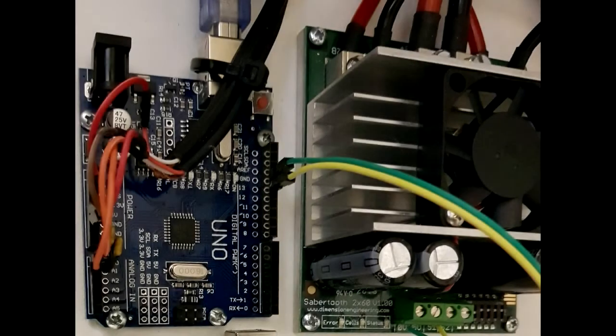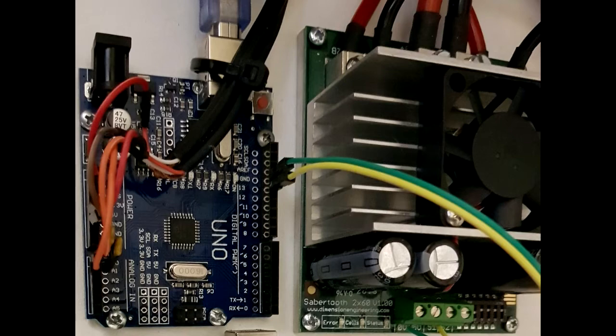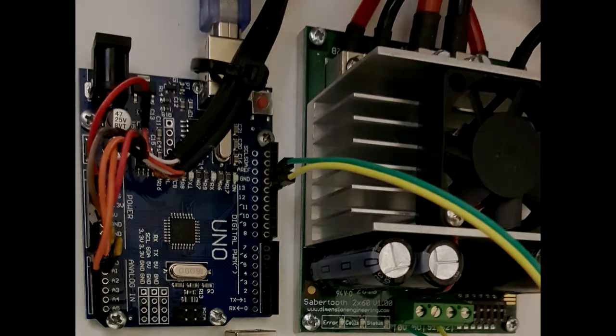As I said in the previous video, you need to power up the SabreTooth first, then the Arduino, so that the Arduino can send the proper initialization commands to the SabreTooth.